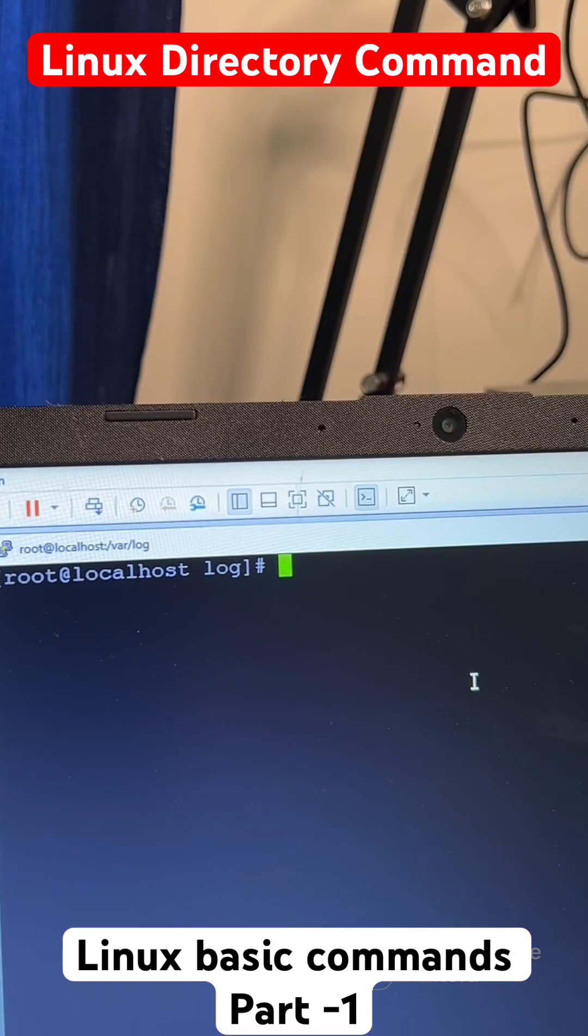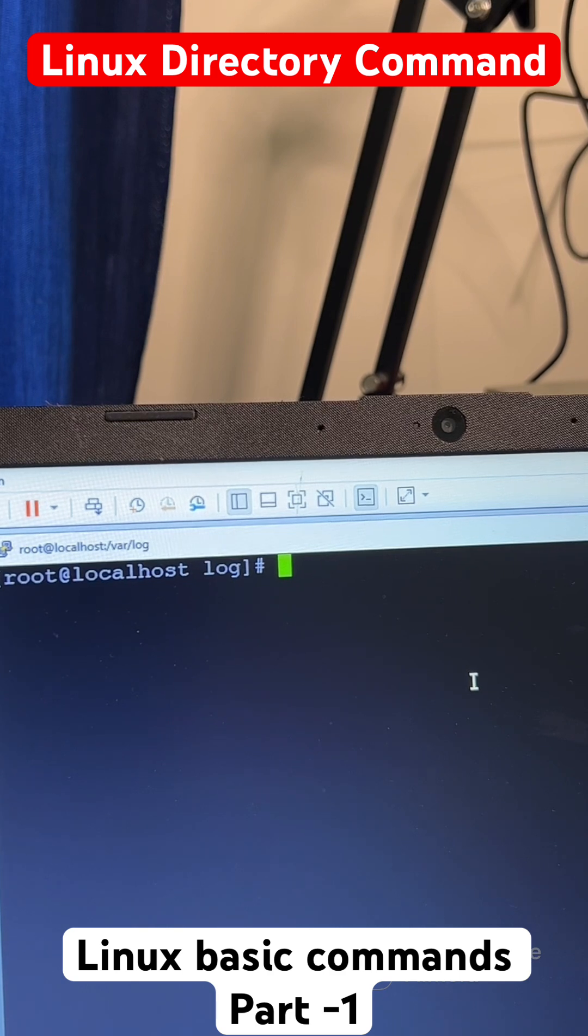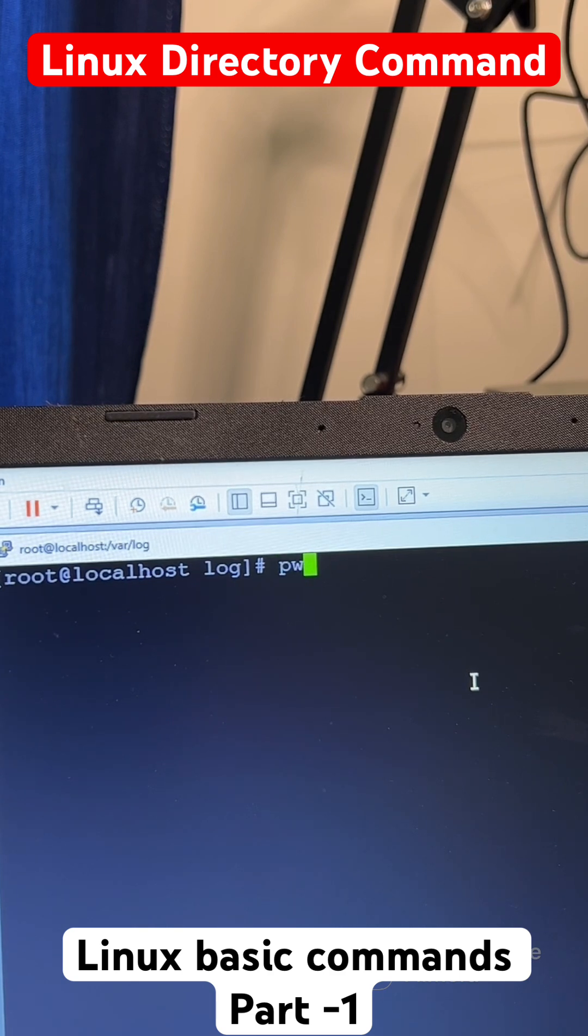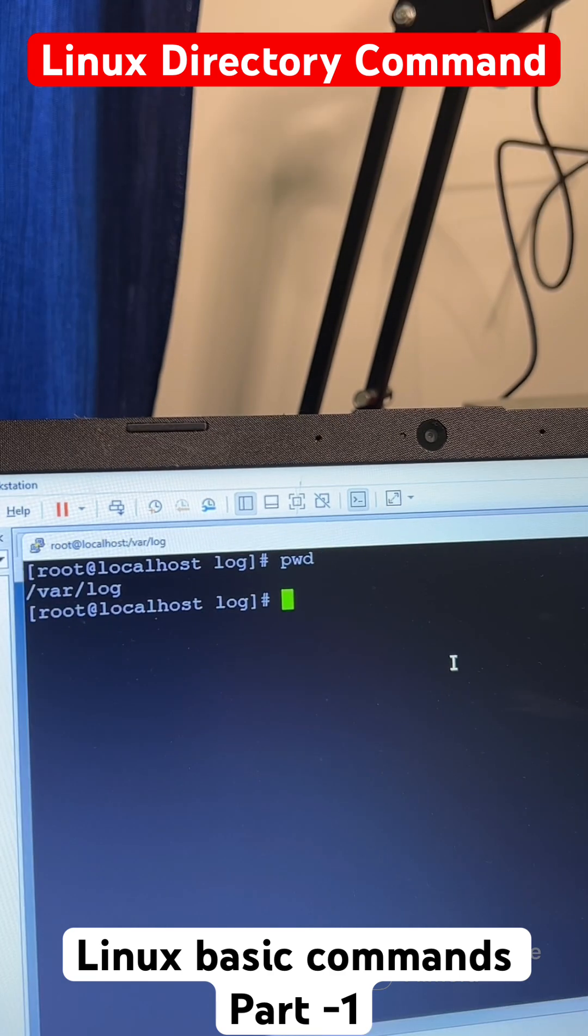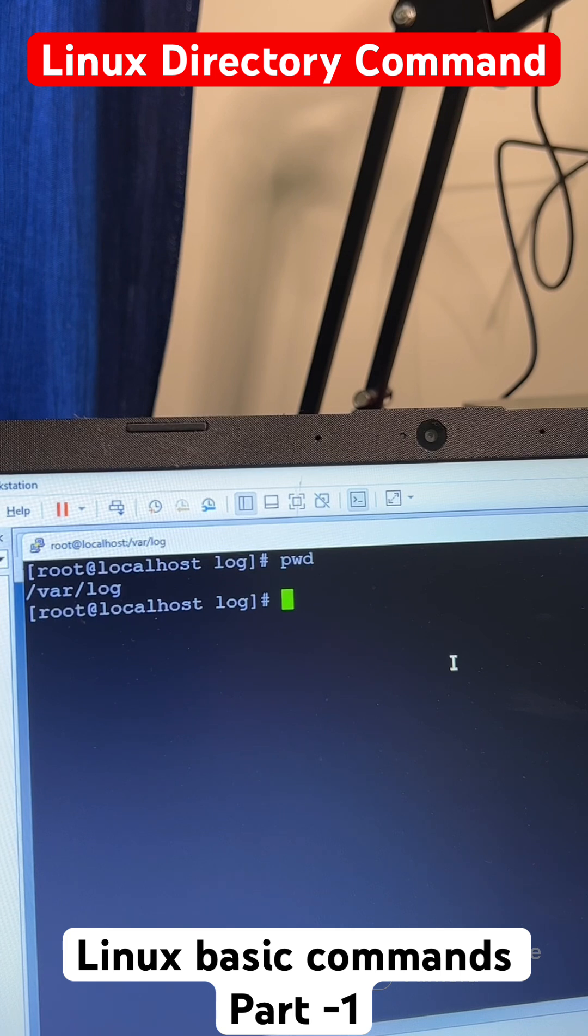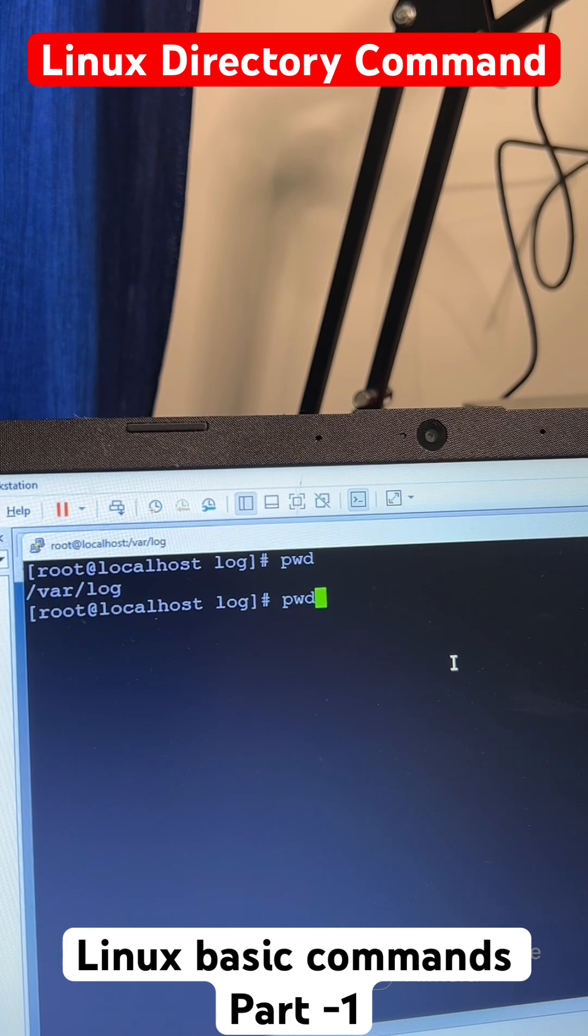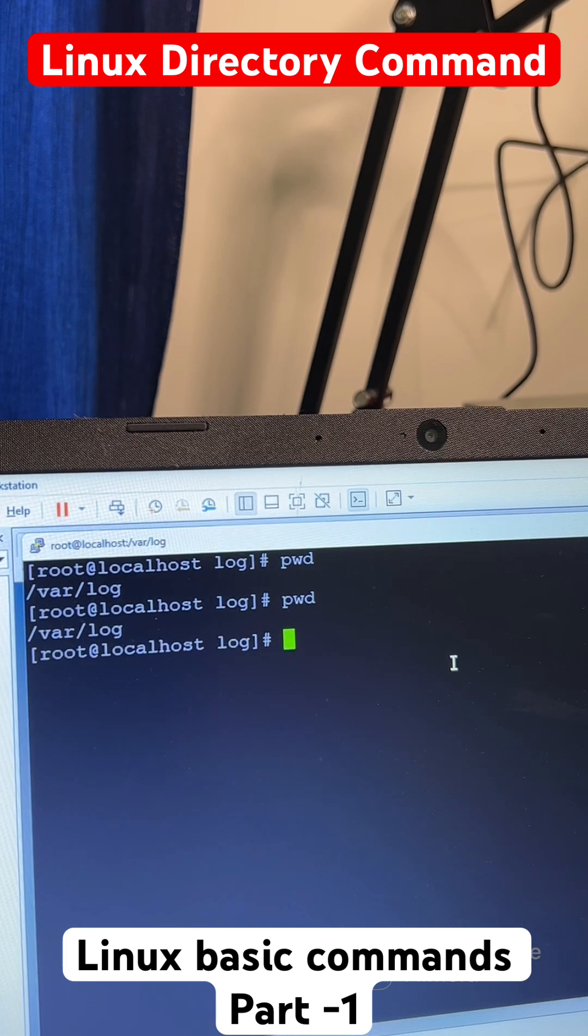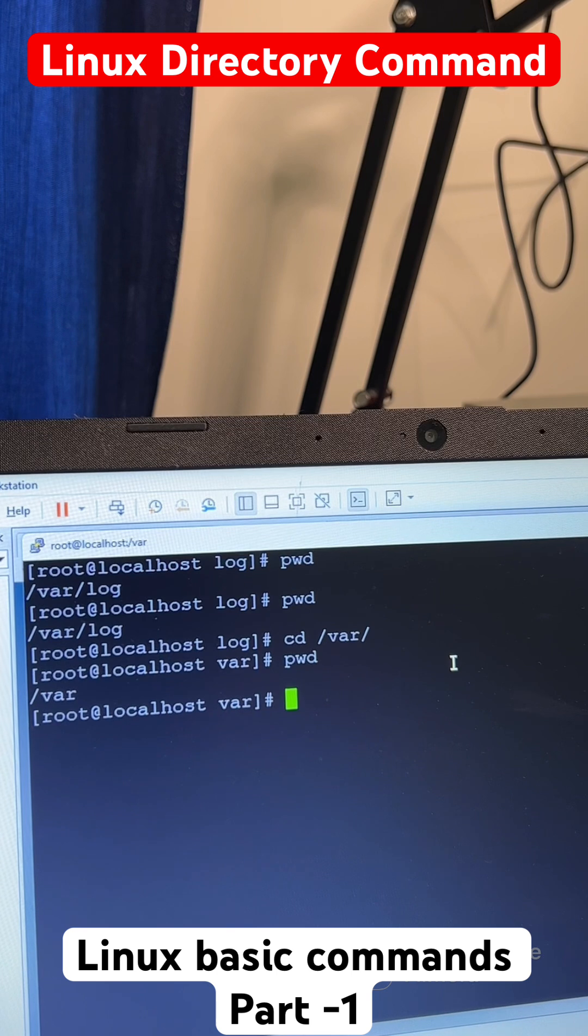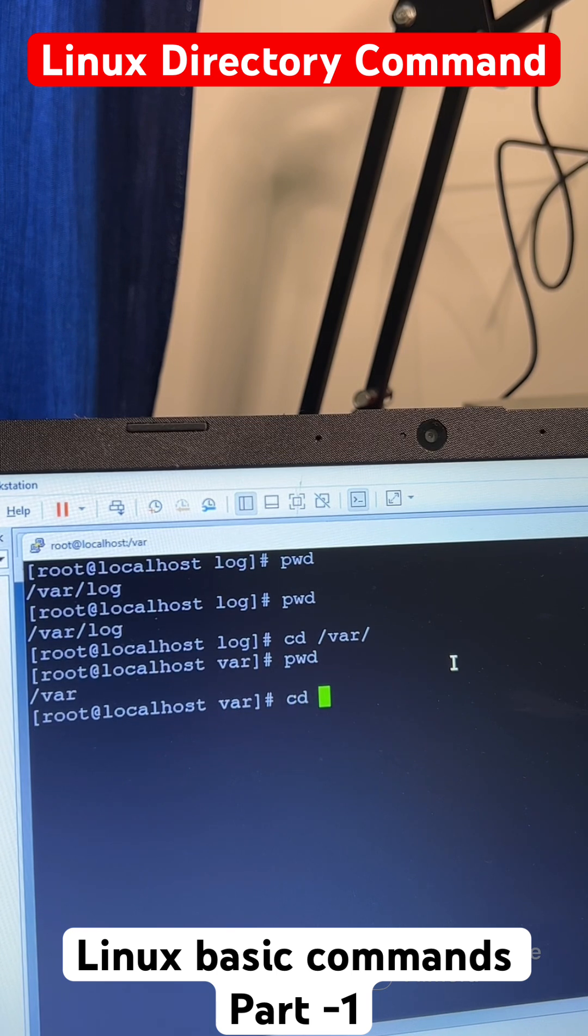There are total five directory commands. Let me start with the command called PWD, that is present working directory. If you want to see the present working directory, you can use the command PWD. Moving on to the next directory command, that is called CD.